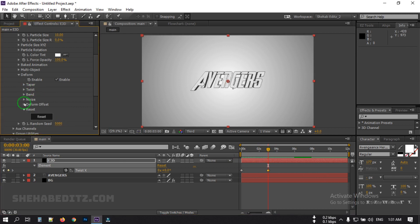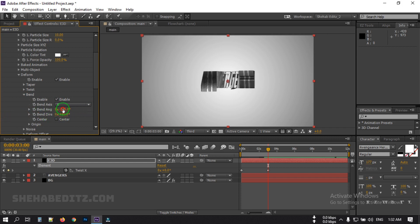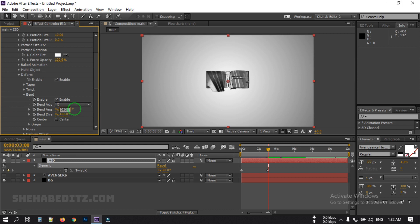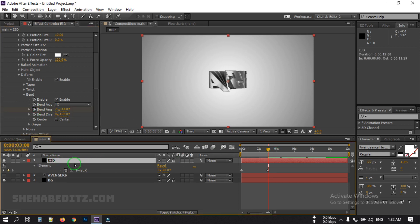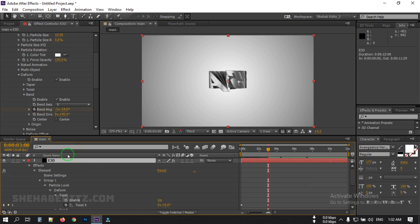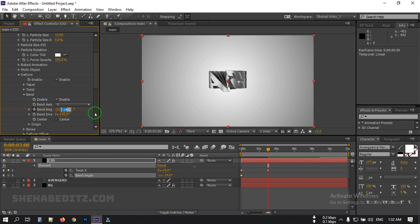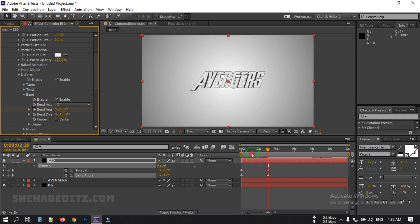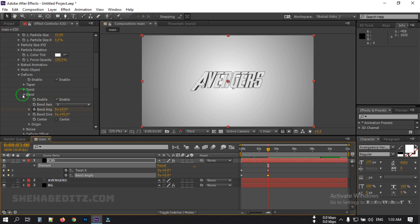Now close this and go to Bend. Enable it and change the Bend Rotation to 90, make it 90, and adjust it to around minus 50. Create a keyframe here, then press U to open the keyframes. Drag this keyframe to the first frame and make it 0. Then close this.